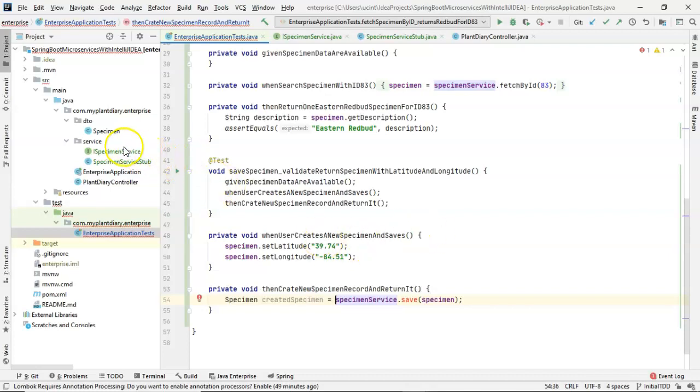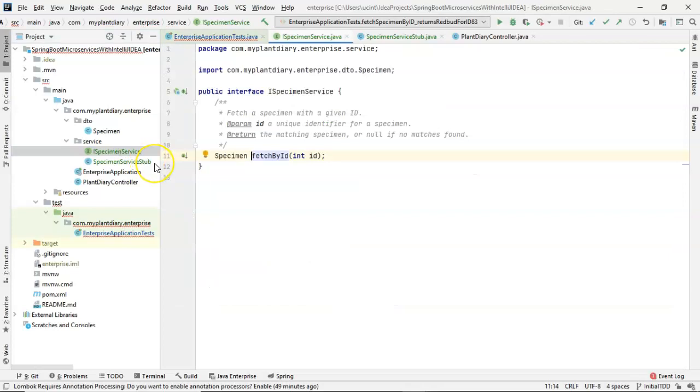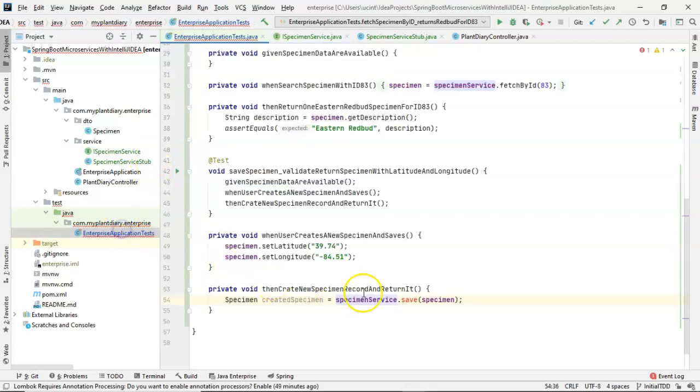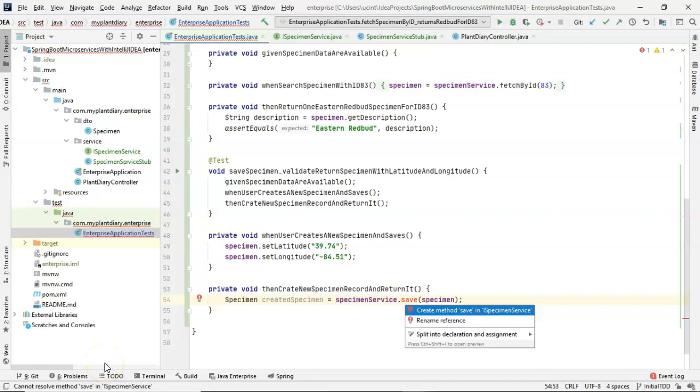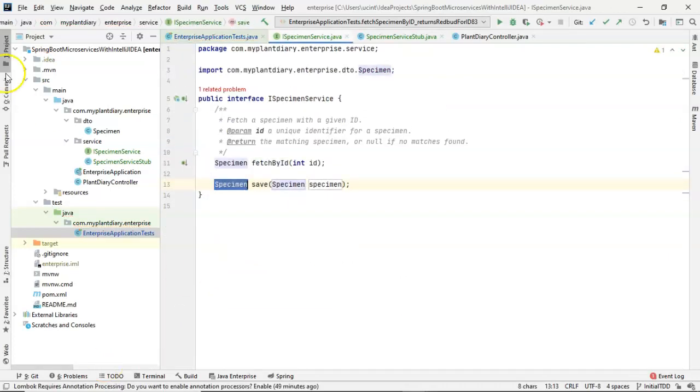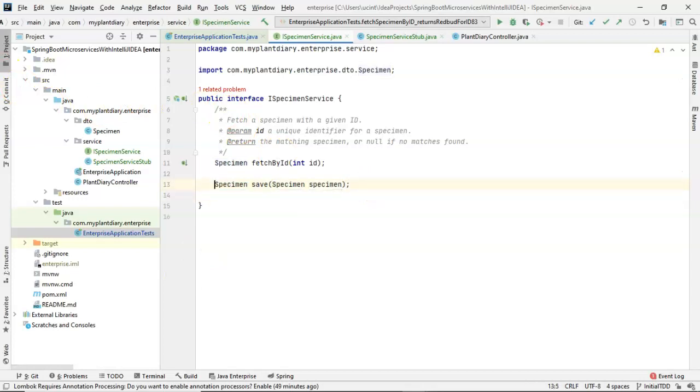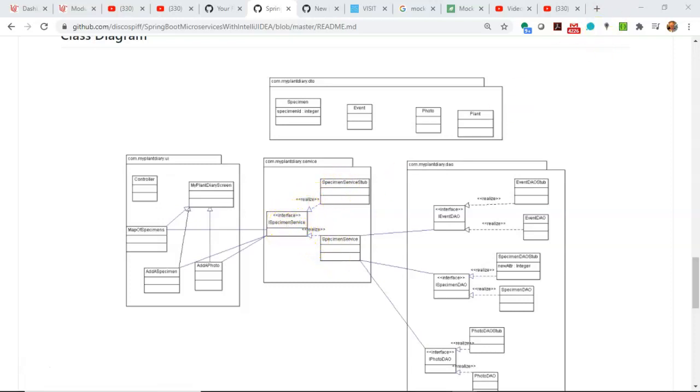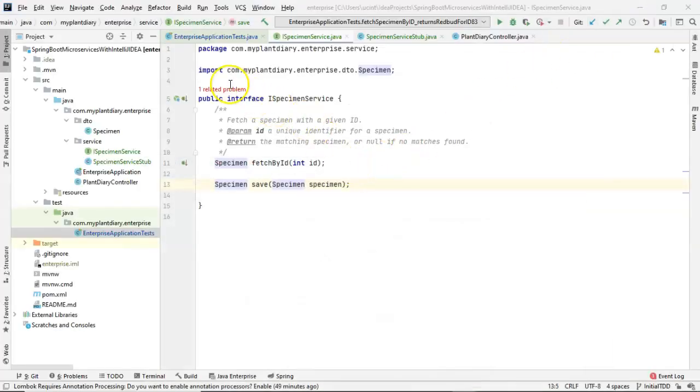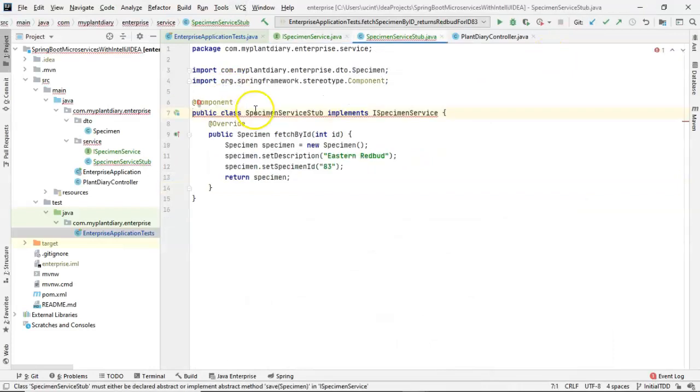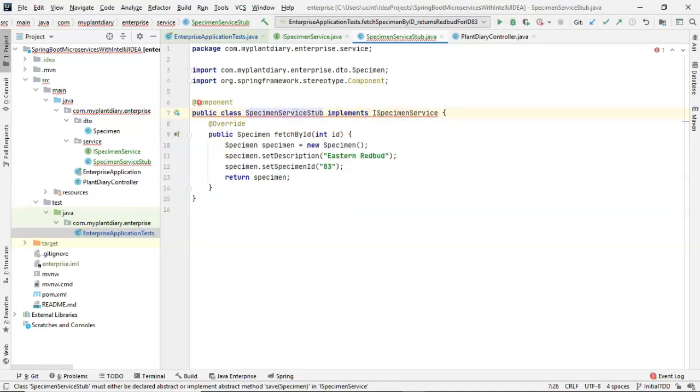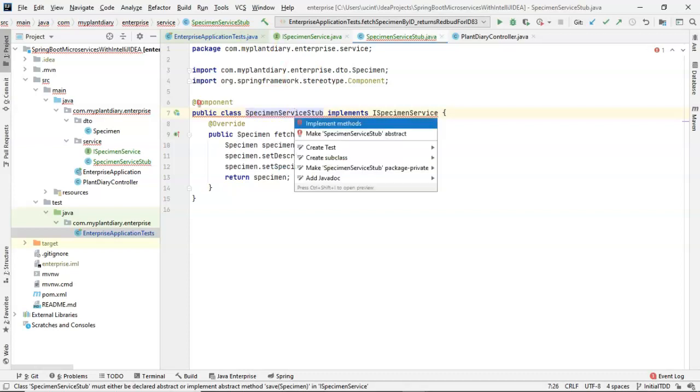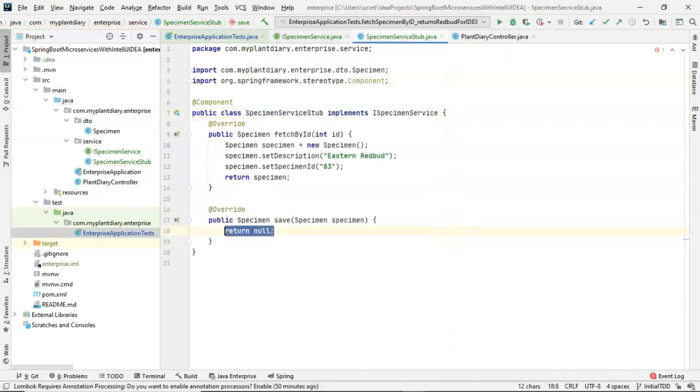Now the trick is if we take a look at our specimen service interface, we don't currently have a save method on there, but here again, this is test driven design. So let's Alt+Enter and say create method and take a look what happens. It creates a method with the proper signature for us. But remember, this is just the interface and we know that the interface is essentially a contract or a list of methods and any class that implements that interface must also implement those methods. So if we look, we see one related problem. It says, you've updated the specimen service interface, but that method does not exist in the specimen service stub class that implements it. So Alt+Enter implement methods. And now we have a save method.